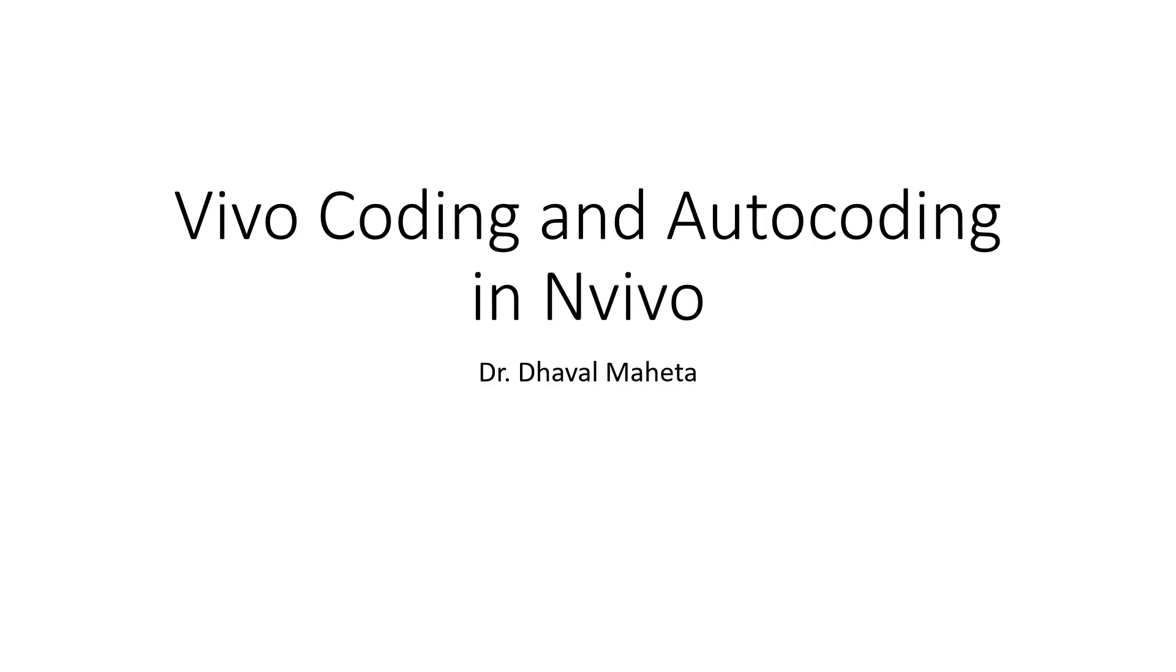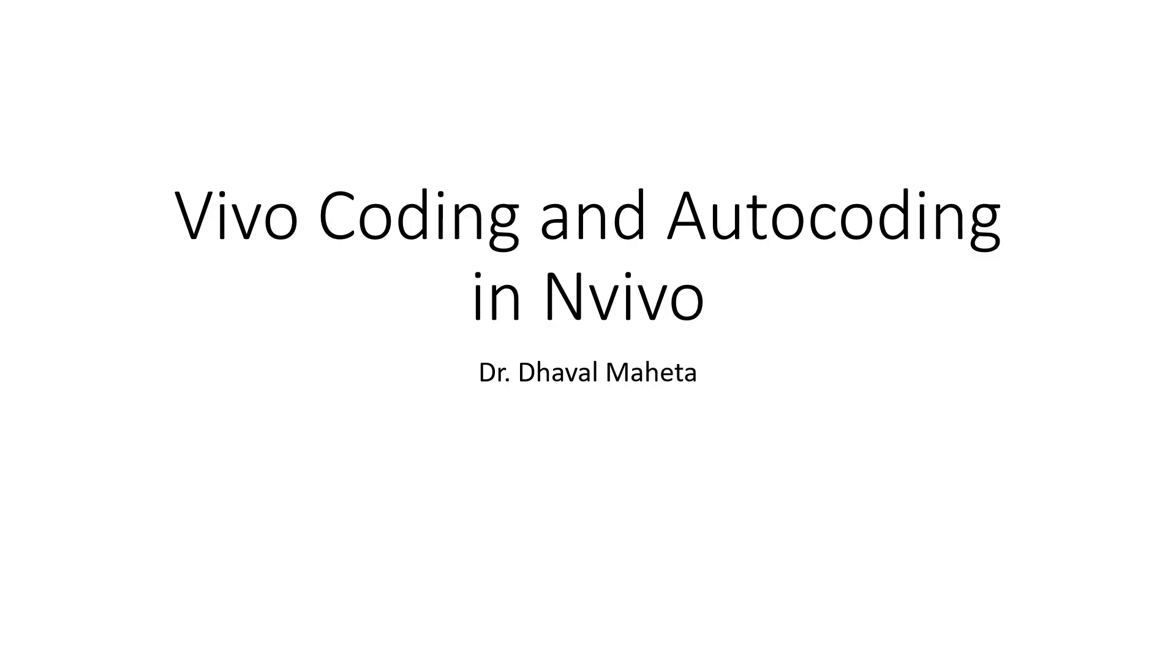Hello to all of you. This is Dr. Dhaval Maheta and today we are going to discuss Vivo coding and auto coding in NVivo. Basically these are all automated processes in which you can do automatic coding in your dataset. Sometimes it happens that you are having a humongous dataset and it is not possible for you to do the manual coding, and therefore you rely on the system to carry out the auto coding for you. You can also match the manual codes and the auto coding done by the system later on. But first of all let us understand the Vivo coding which is a partial auto coding and then we will see the full auto coding.